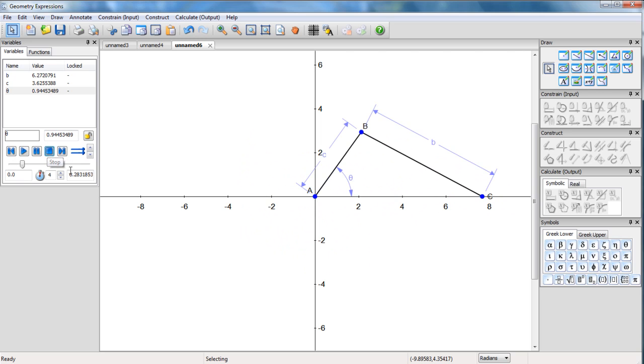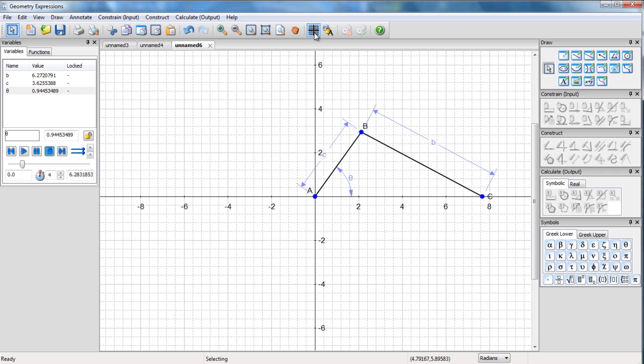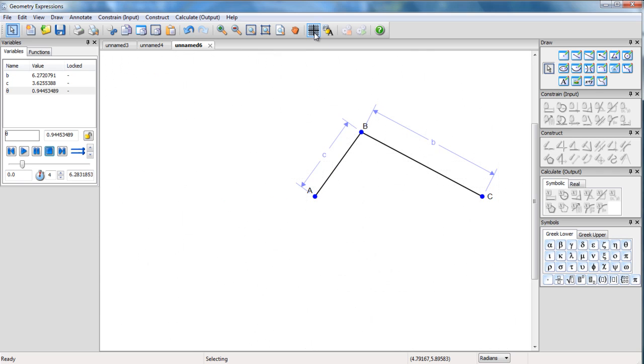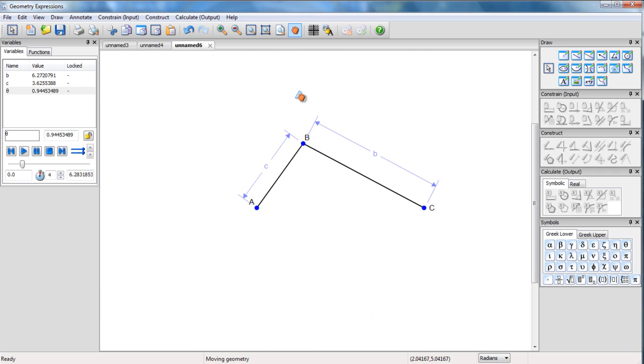And my HTML5 app will mimic the behavior of Geometry Expressions. I don't want to see the axes in my app. Let me just pull that over here. So I'm ready to generate it.